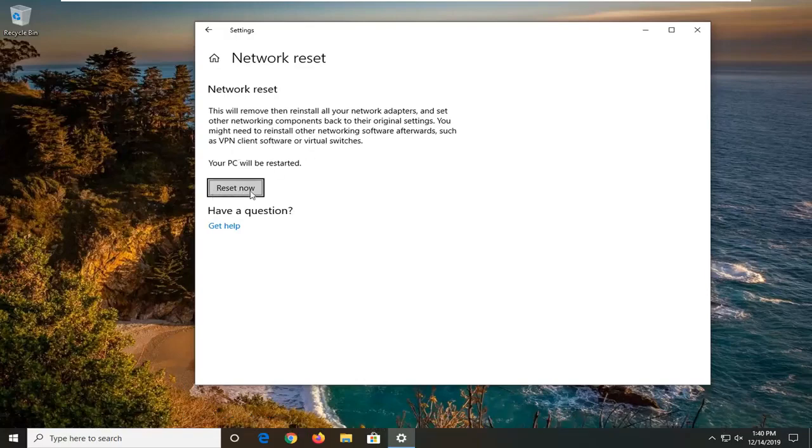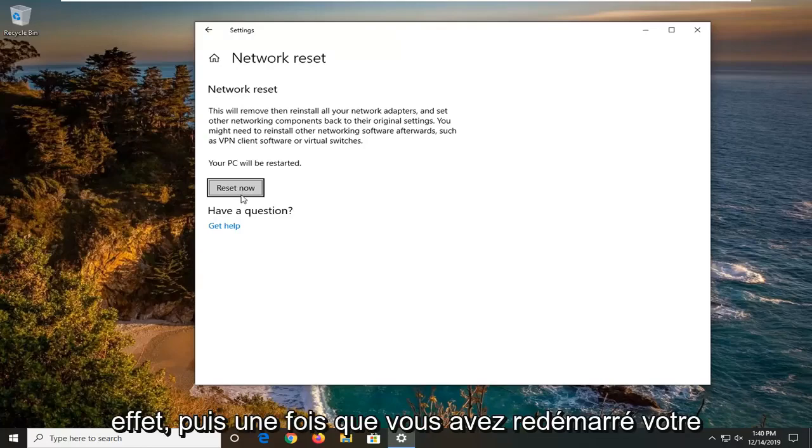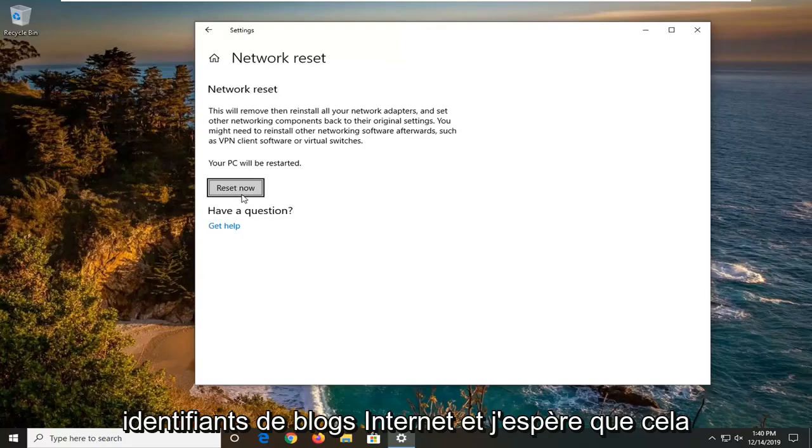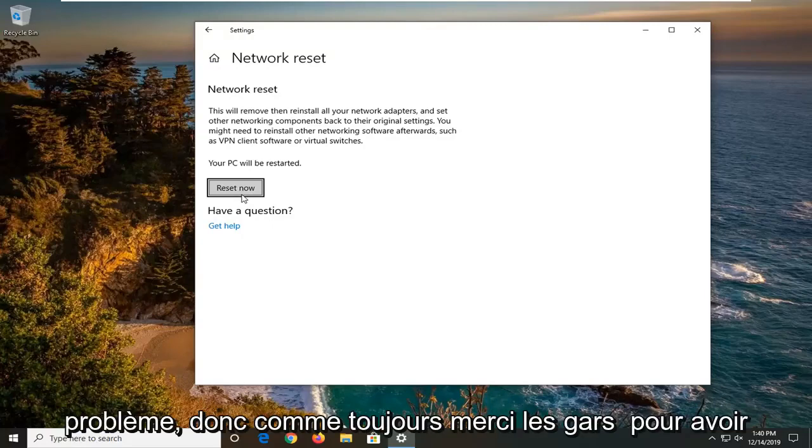So you just select reset now. You will need to restart your computer for it to take effect and then once you restart your computer, enter back in your internet login credentials and hopefully this should have been able to resolve your problem.